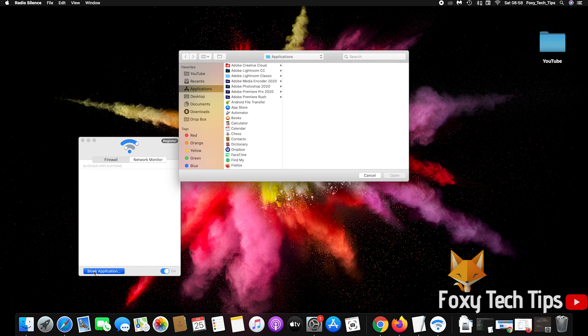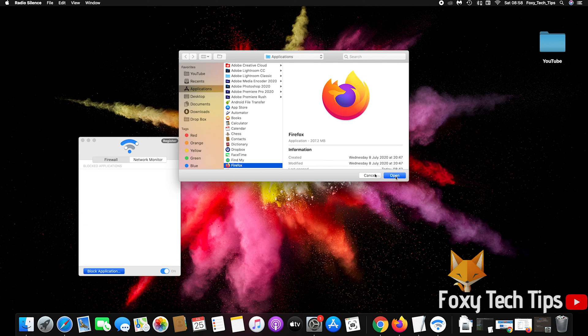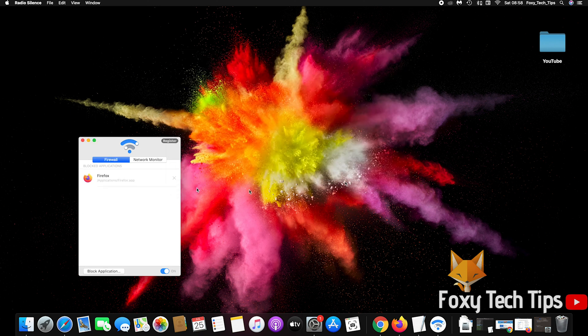And that draws an end to this tutorial. Please like the video if you found it helpful, and subscribe to Foxy Tech Tips for more Mac tips and tricks.